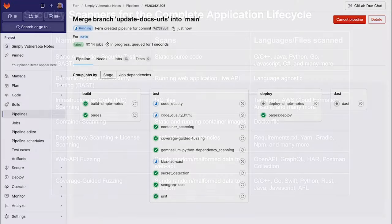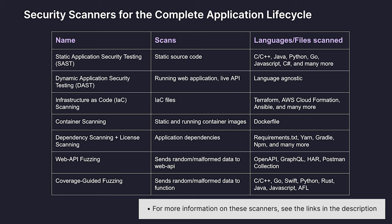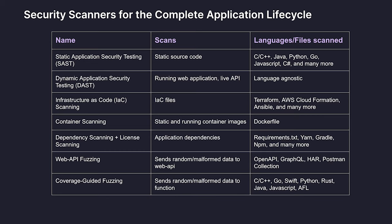GitLab provides security scanners to scan various aspects of your application such as the source code, the running application itself, the infrastructure it builds, container images, dependencies, and introduces fuzzing as well.